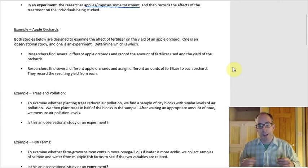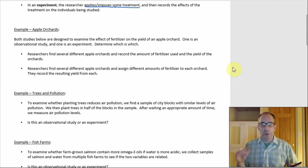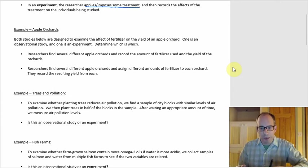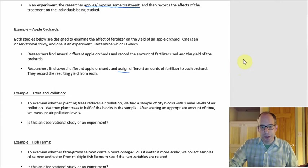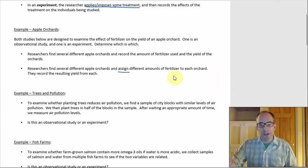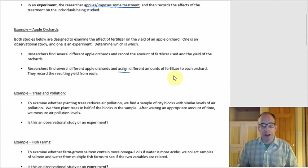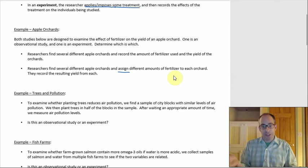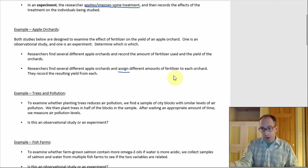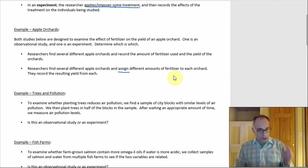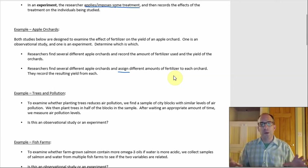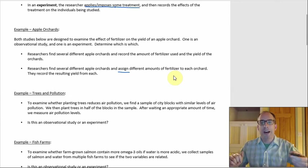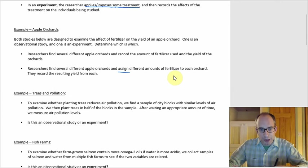Looking at these two, you're looking for which one has something imposed upon the individuals. The key word that jumps out is in the second bullet point: 'assign.' Assign different amounts of fertilizer — that's the one where it's not that whoever runs the orchard does whatever they want. That's the one where you're told: you're going to put this fertilizer in your orchard, and you're going to put this other fertilizer in yours. That's the treatment being imposed, so 'assign' is the key word. This second one is the experiment.